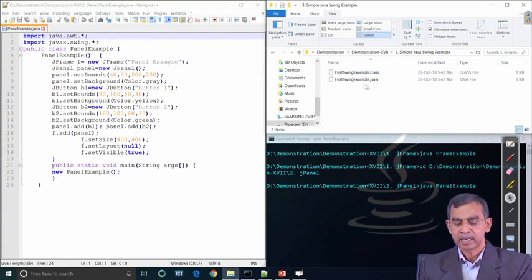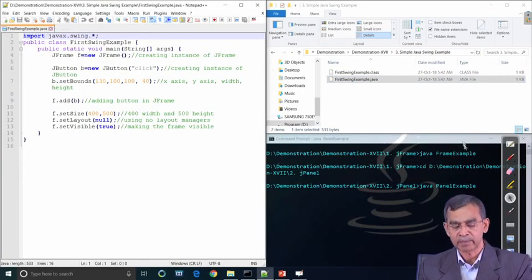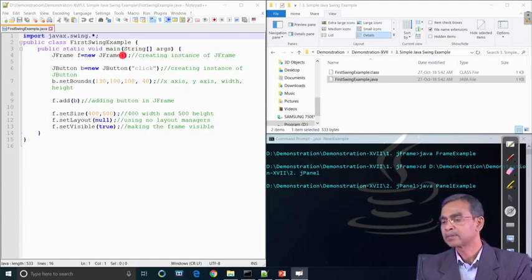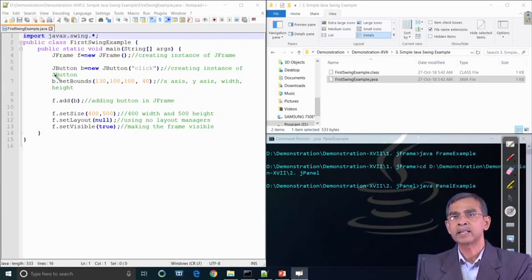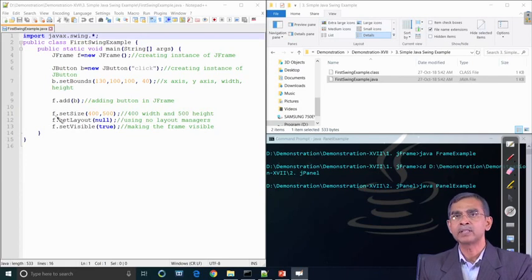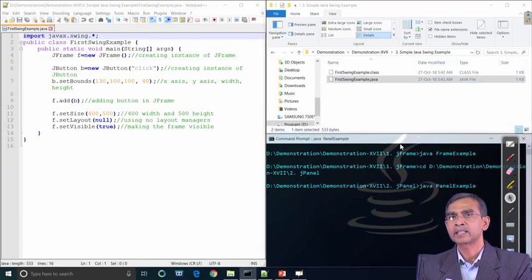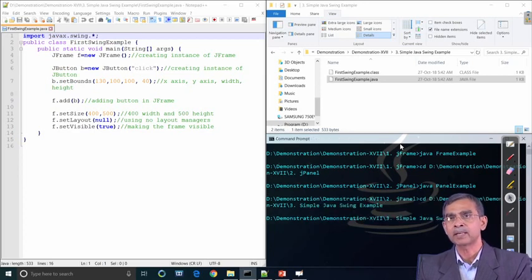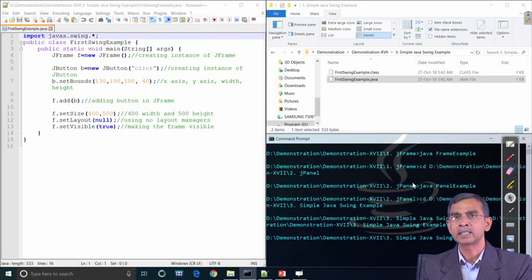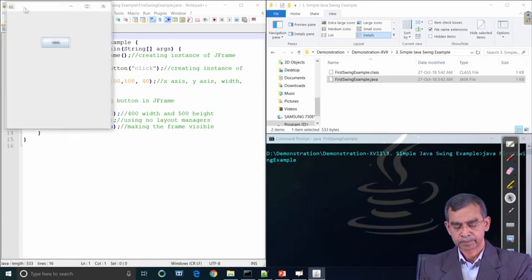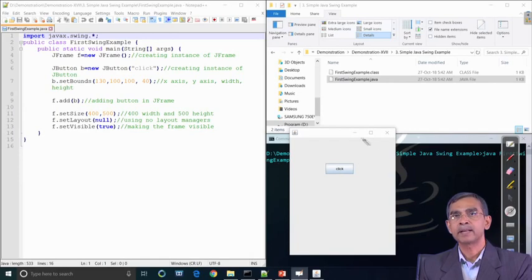Our next example is basically a Swing button example — how a Swing button can be created and added into a frame. We first create a frame titled as 'No Title', then create a button labeled as 'Click', and add this button B into the frame F. Finally, we define the configuration of the frame regarding size, layout, and visibility — those are the standard configuration protocols. This is a simple illustration: a frame containing one button labeled 'Click'.